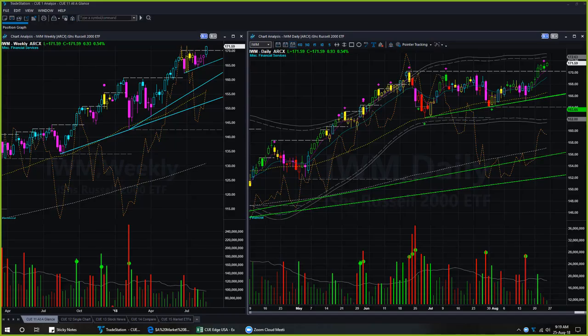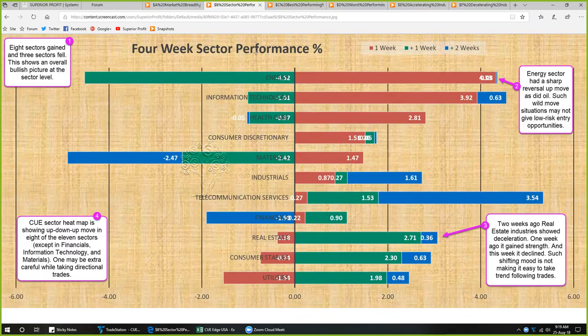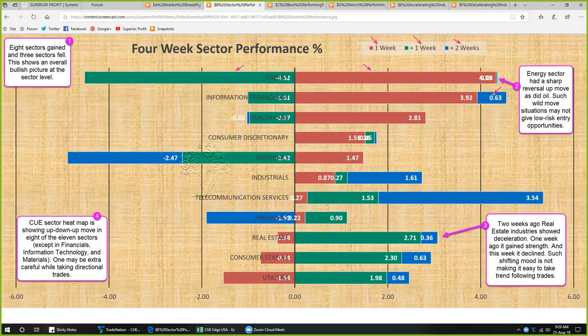Whatever the market situation, using sector, industry, fundamental, and technical analysis, Q Traders can always find low-risk trade opportunities — and we can do the same this week. Every week we study 11 sectors across three review periods. The red bar represents performance of the current week, the green bar one week prior, and the blue bar two weeks prior, together giving us about one month of performance.